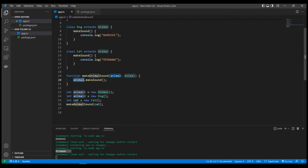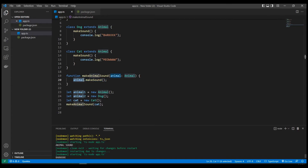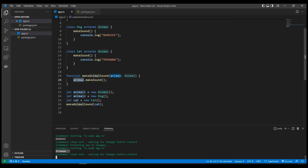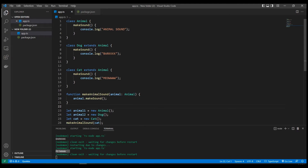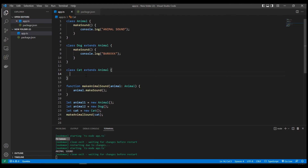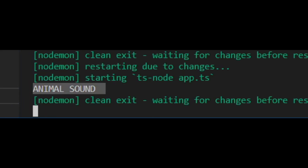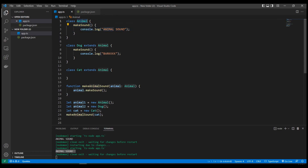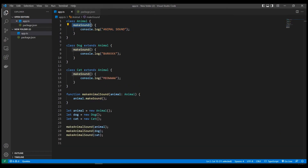So the first time we had 'animal sound', the second time 'bark', and the third time 'meow' — the same method but different behaviors depending on the type of the class that inherits from the base class. Now let's say we remove the makeSound implementation from Cat and leave it as an empty class inheriting from Animal. Since we did not override the implementation, the default behavior is executed — calling makeAnimalSound on cat now prints 'animal sound', the default implementation from the base class.